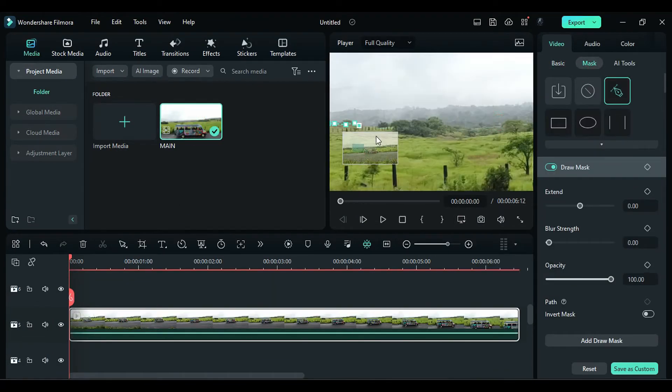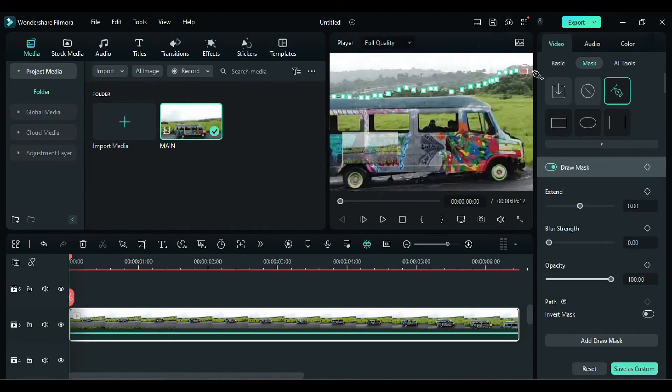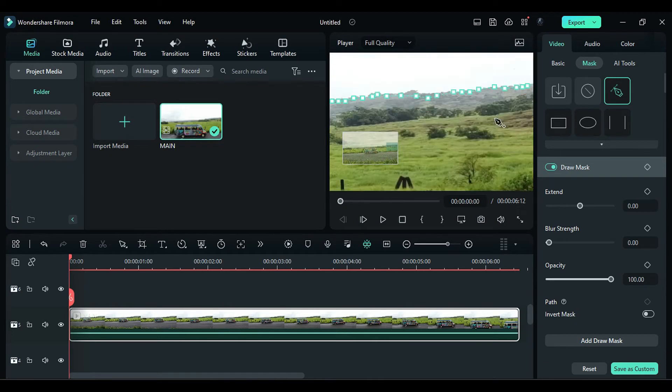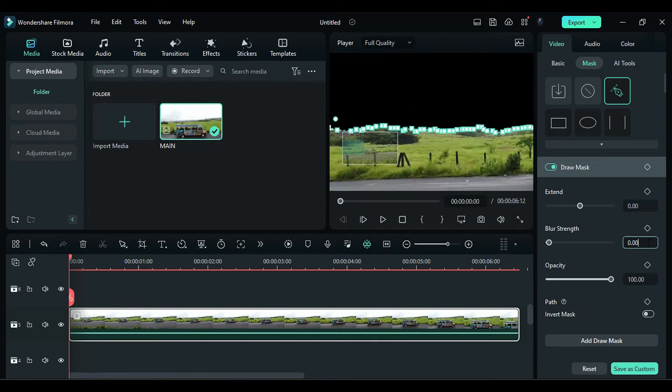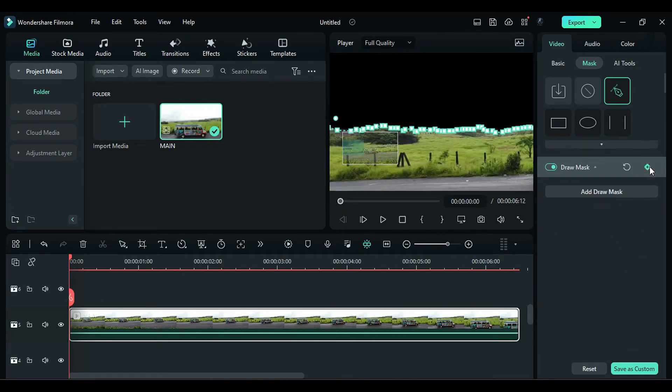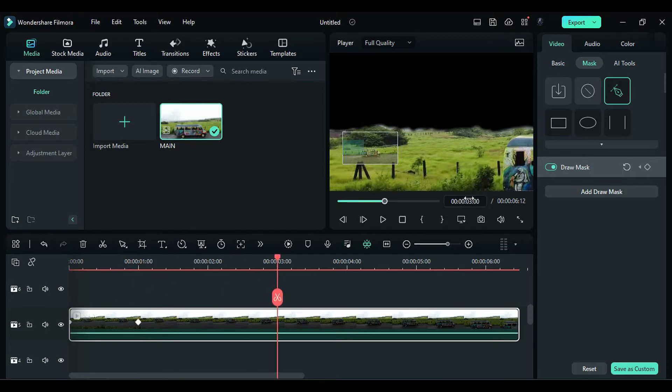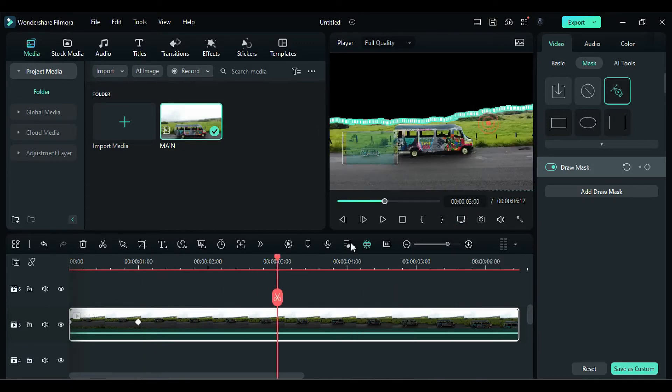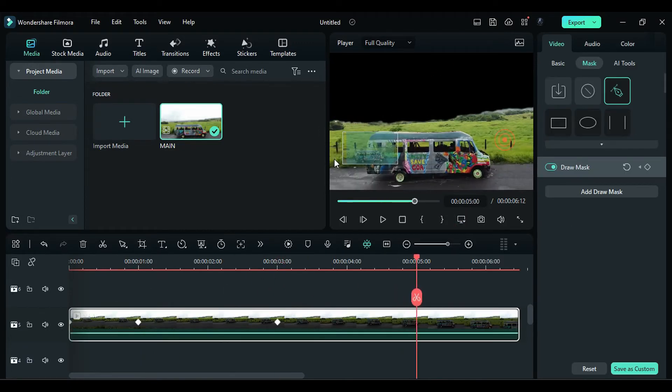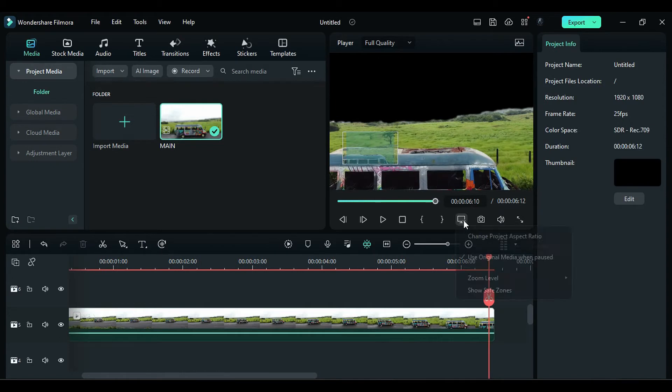Use the Pen tool in the Mask to draw a mask and remove the sky. Change the Blur Strength to 4.55. Move one second further and adjust the mask. Repeat the mask adjustment process until the end of the footage.